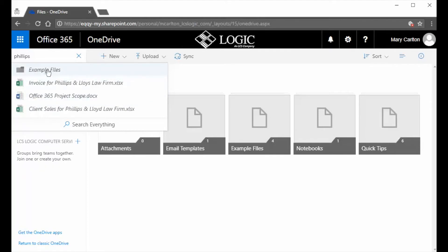So what I want to show you is when you search, it will return those files as well as it will return any files that have that name within the actual file.